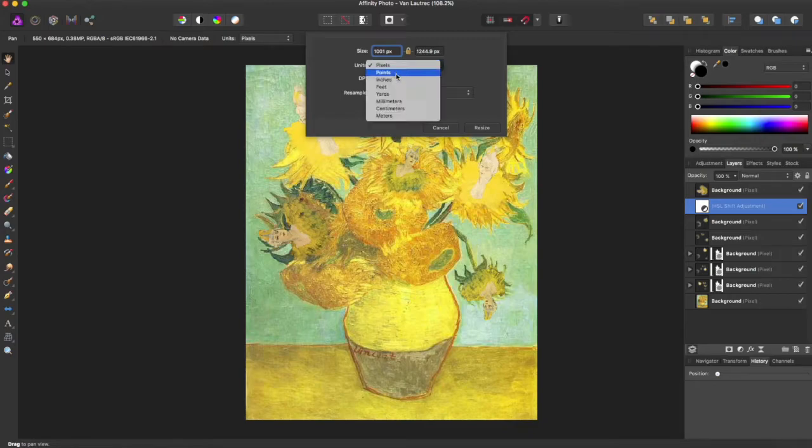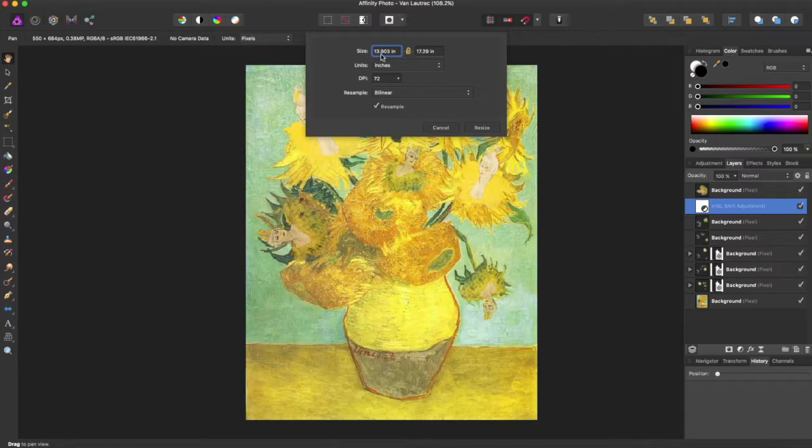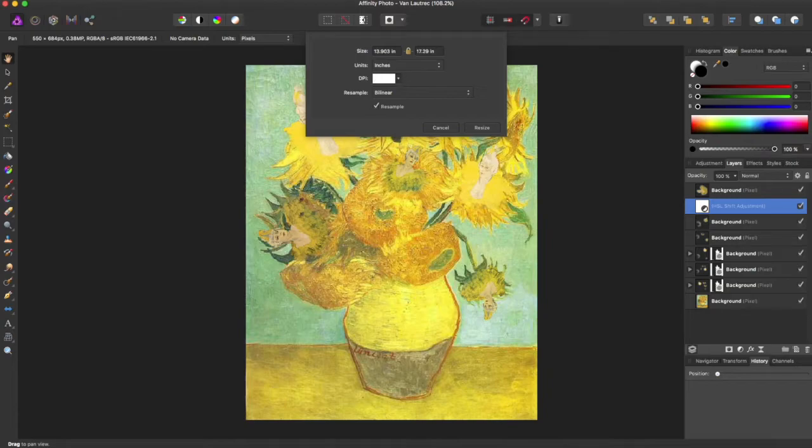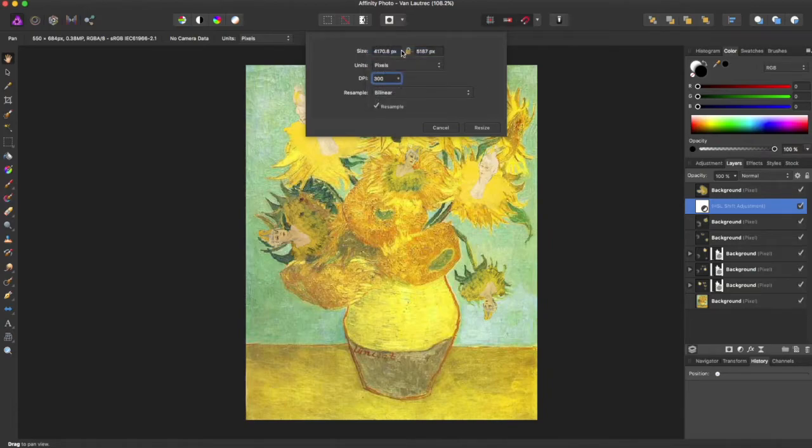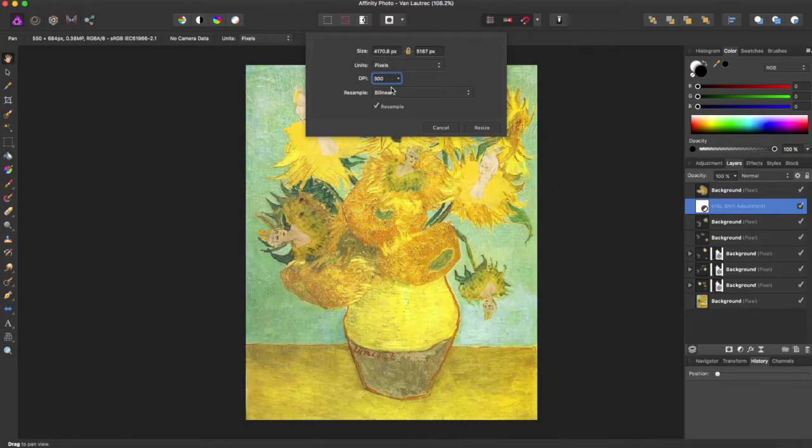So say I change to inches, and right now it's 13 inches by 17 inches, and I change this to 300. If I go back to 100, if I go back to pixels, it will then readjust what pixels I need to have a proper DPI.